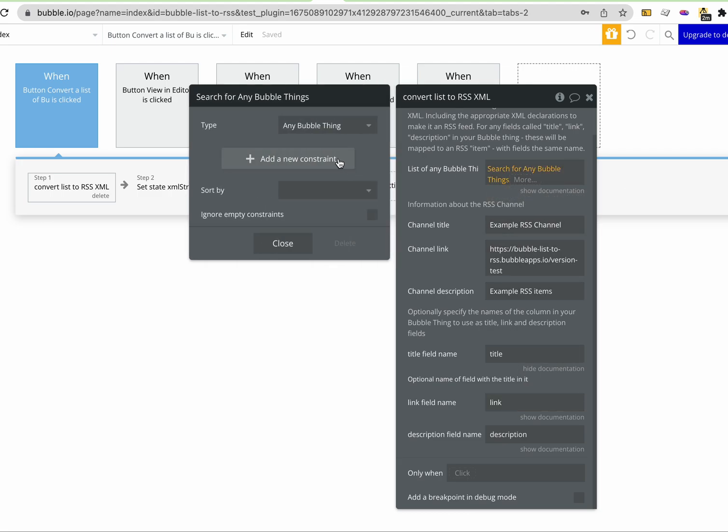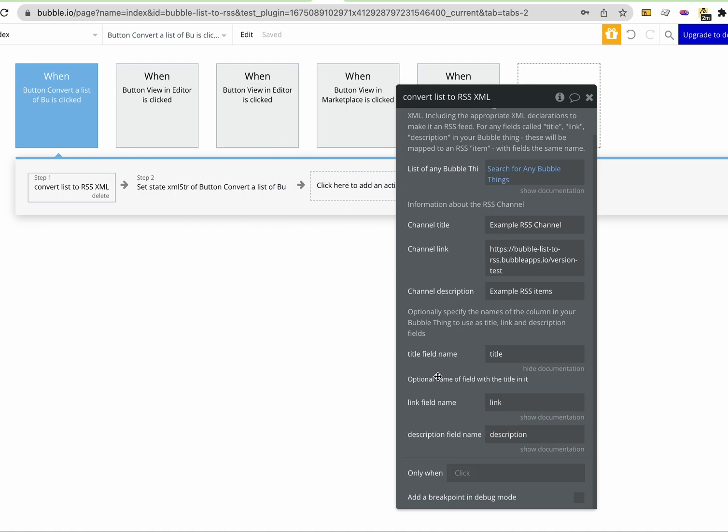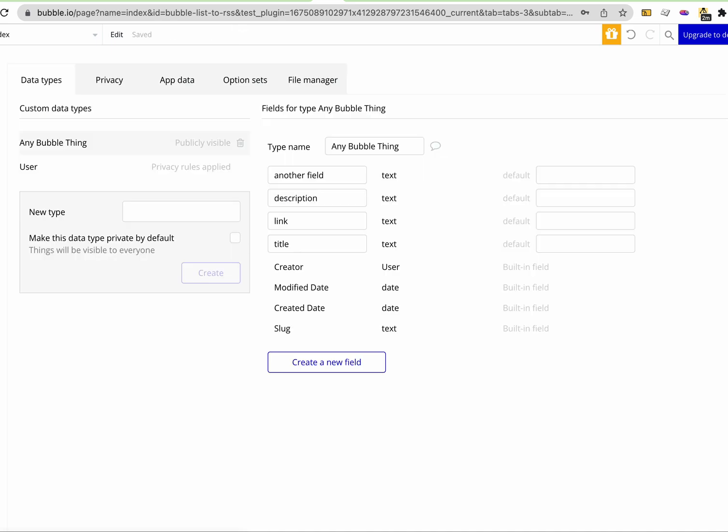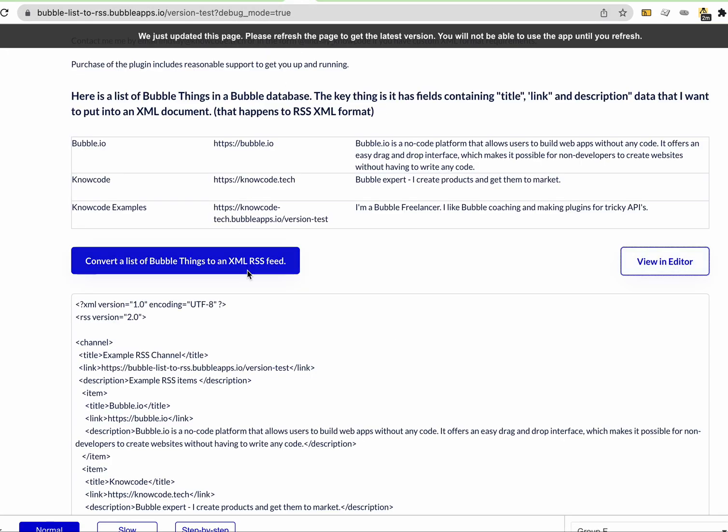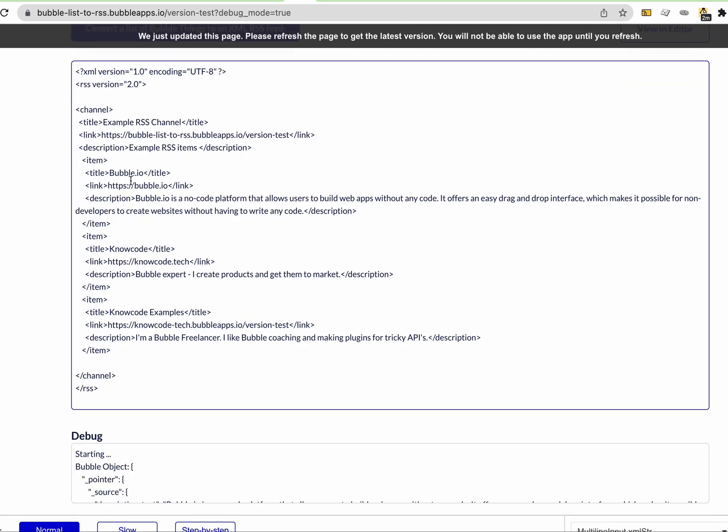In this search for any things, this thing has columns in it called title, link, and description. And that's what the plugin is using to extract, to search in the bubble thing and pull them out and stick them into the XML document.